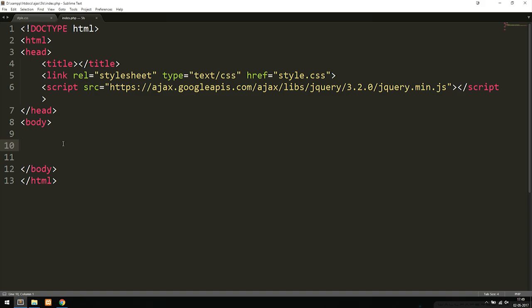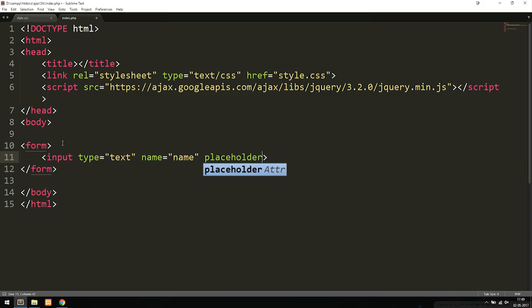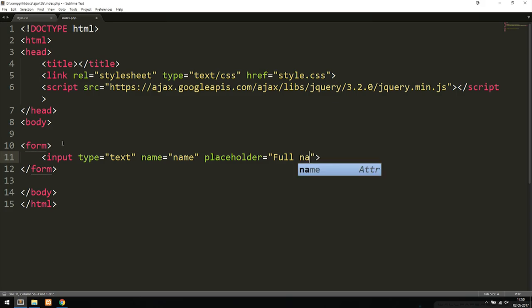Inside the body tags, we first create a form tag. Inside the form we create an input with type set to text, a name attribute set to 'name', and a placeholder set to 'Full Name', so we have some text inside the input before the user types anything.